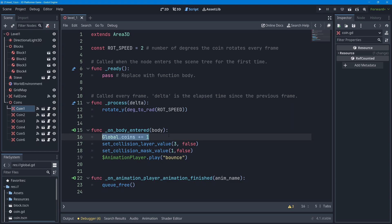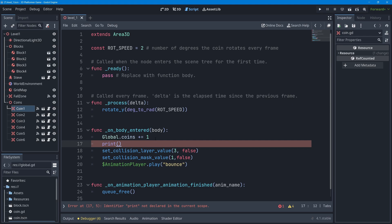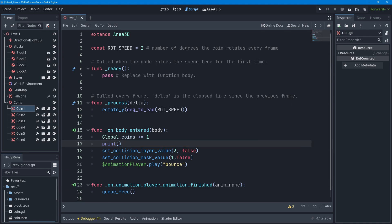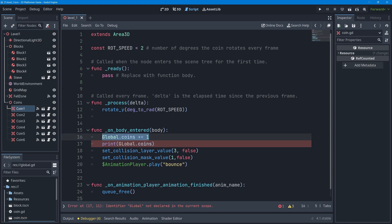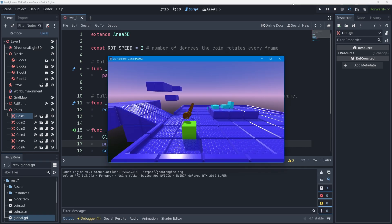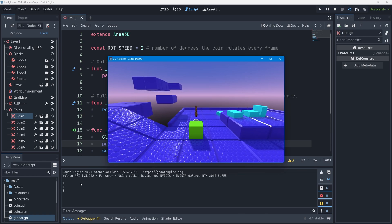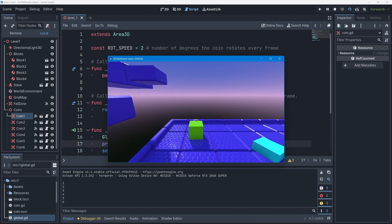To verify this works, I'll add a `print(Global.coins)` call below that line, so every time a coin is collected it prints the current count to the output dock. I press Ctrl+S to save and run the game. Collecting a coin shows '1' in the output. Collecting two, three, four, five, and six — it works correctly.